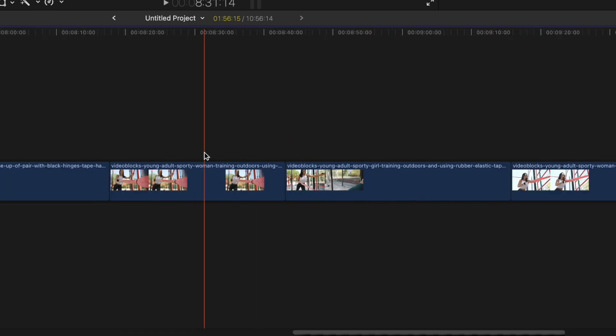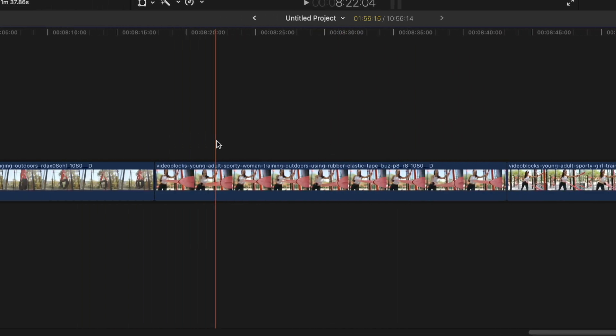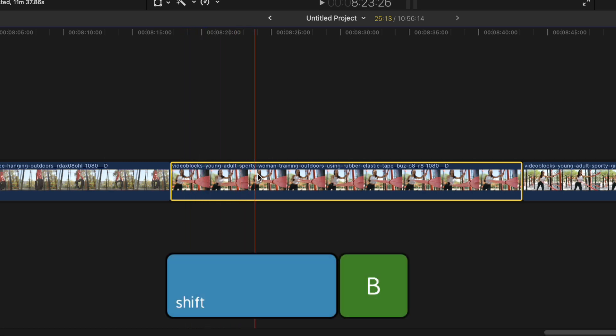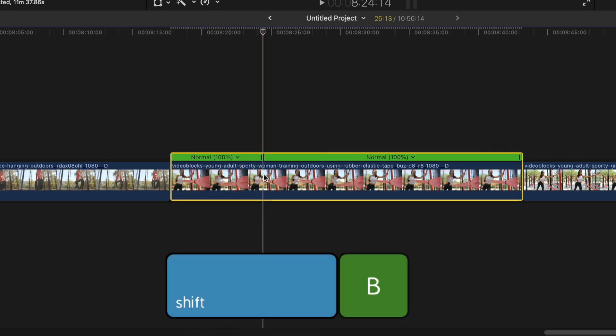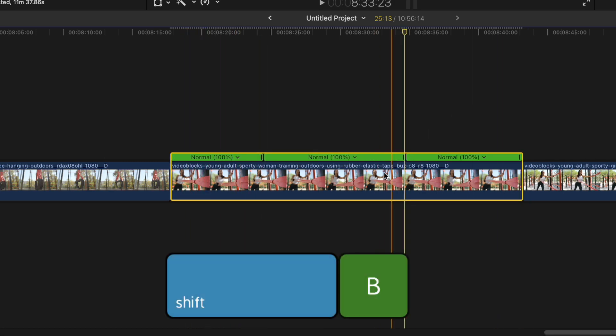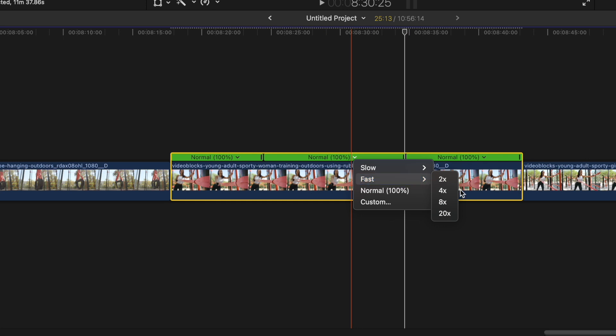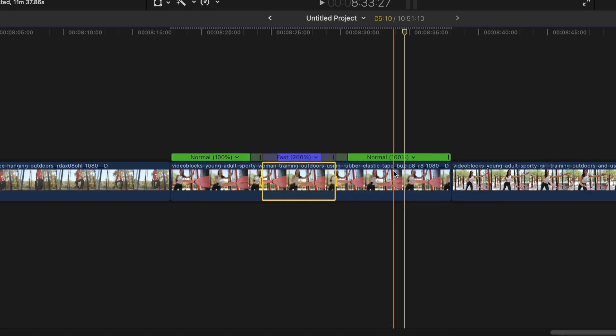Alternately, if you need more than one speed in a single clip, you can blade speed by pressing Shift B. This splits up your clip into speed segments with a smooth transition between the two speeds.